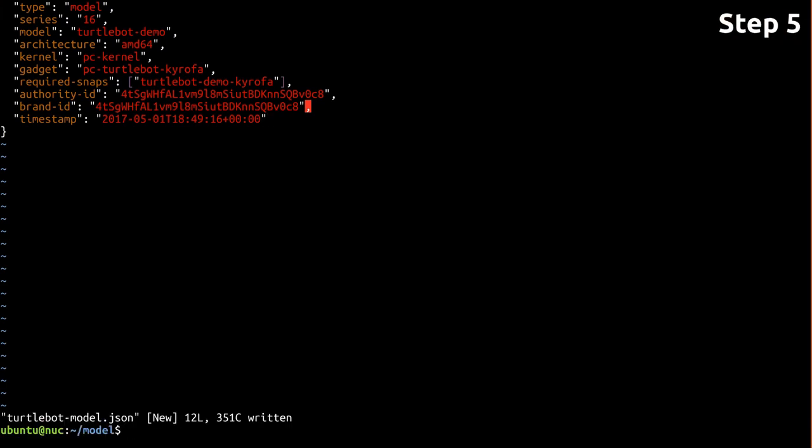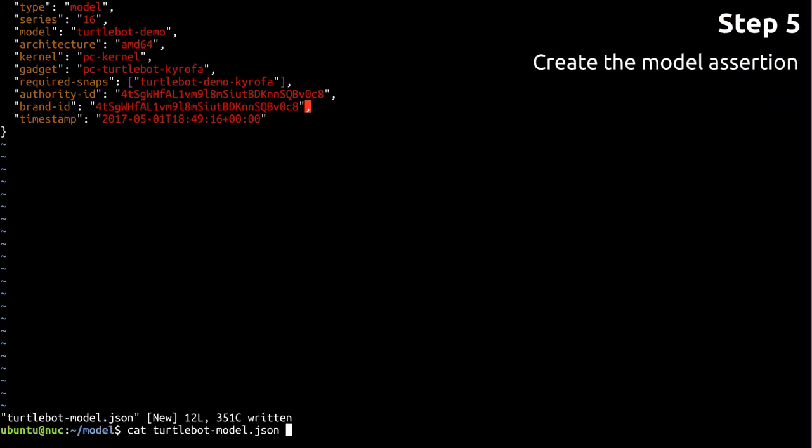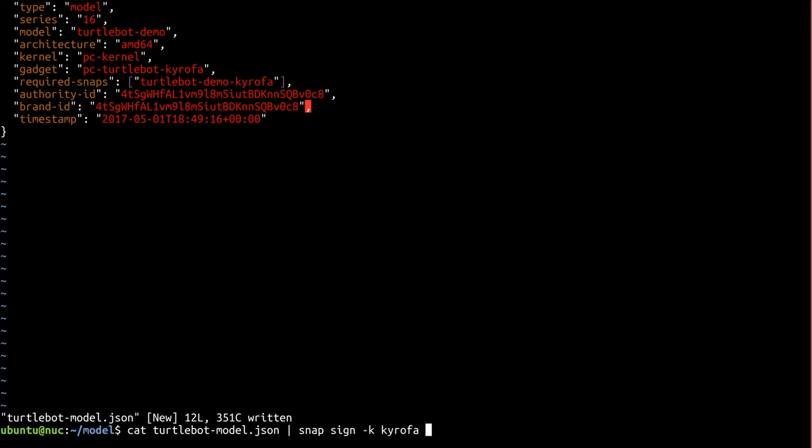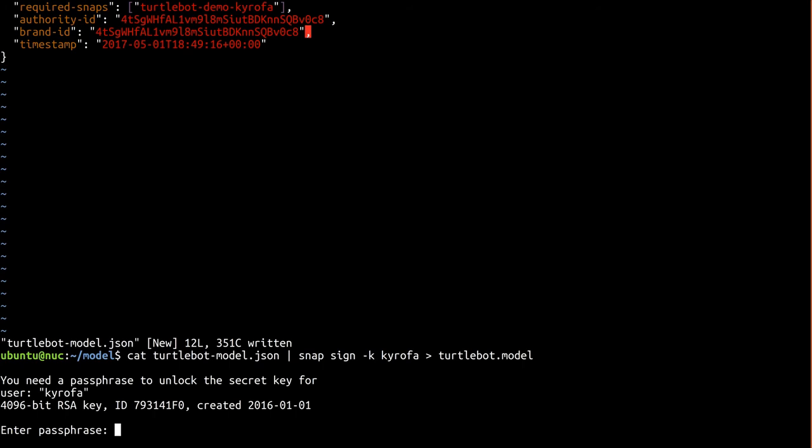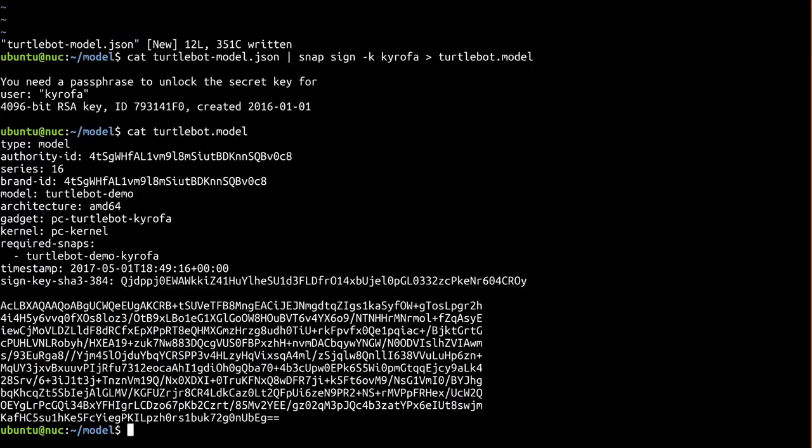Now that we have a model definition, we need to use our key to sign it, thereby turning it into what's called a model assertion. After giving your passphrase, a turtlebot.model file is created containing the assertion.